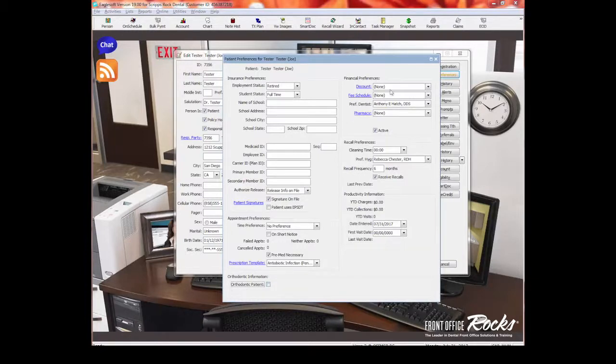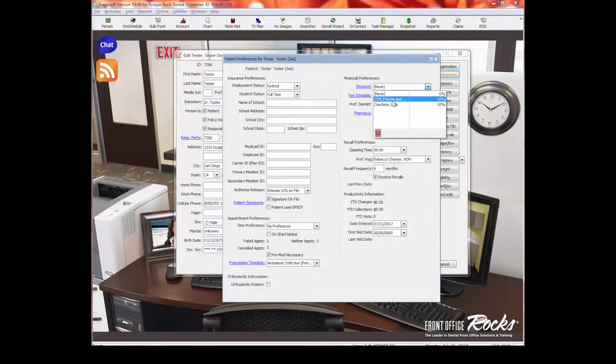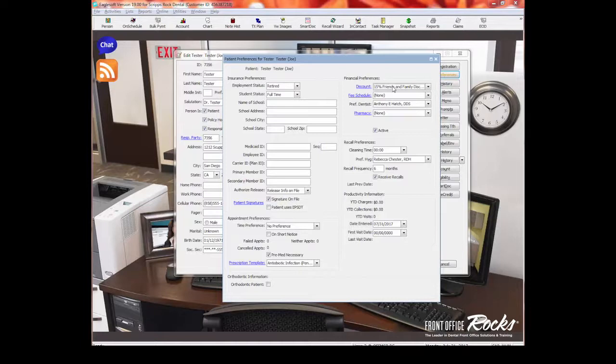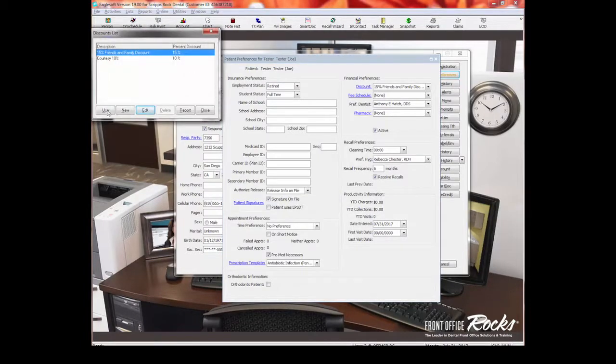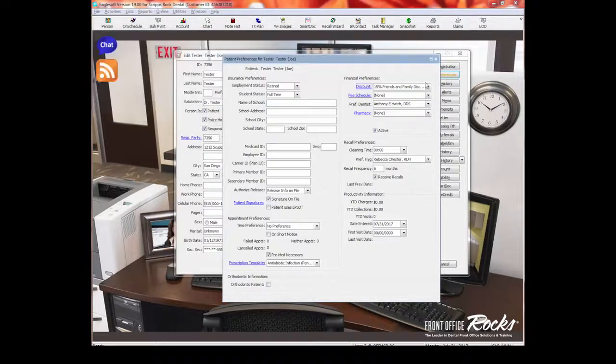Up here are financial preferences. So with this, you can select the discount that this patient gets. Now this is across the board. So let's say this patient is a friends and family in our office, they get a 15% discount. So you can select this. What that means is now going forward, this patient always gets a 15% discount. If you want to add different discounts, you can go right here and do new. And let's say you have a senior discount or you have a military discount. You can add them right here.